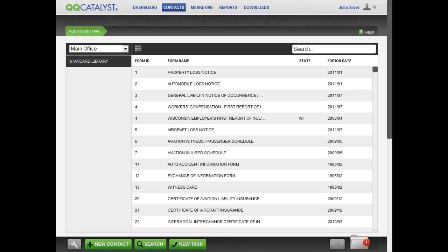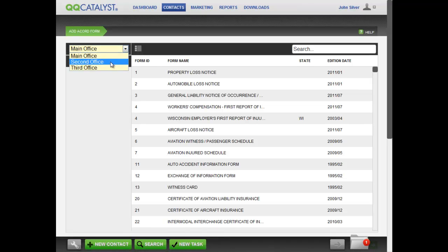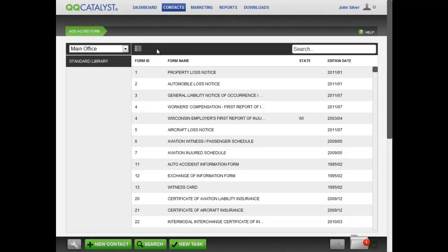On the upper left corner of the Accord List, you will see a list of your agency's locations. Changing the location here will change the location information pre-filled on the selected form.